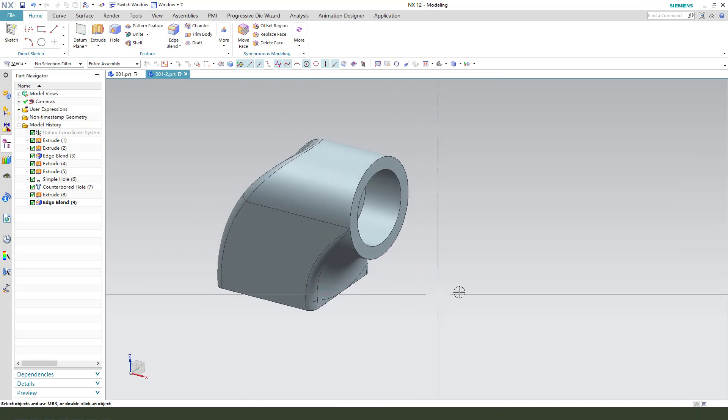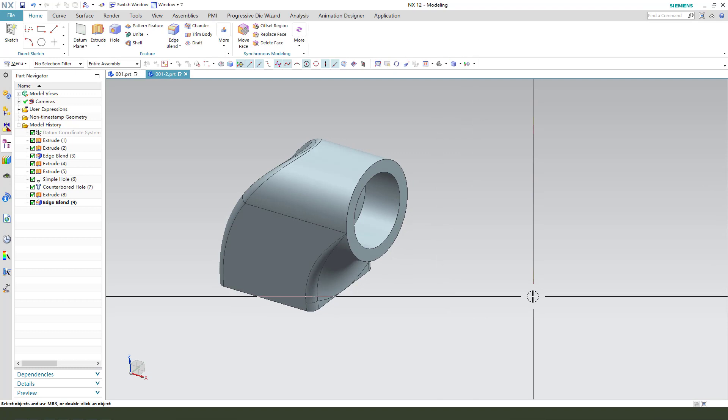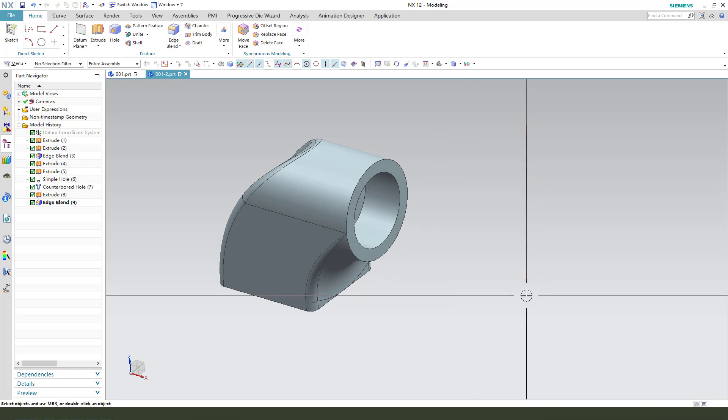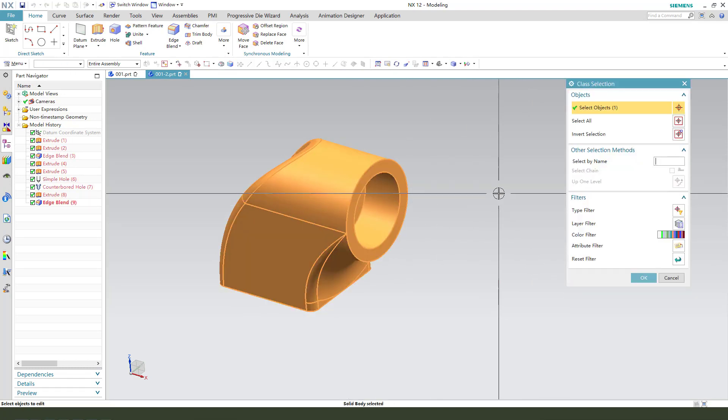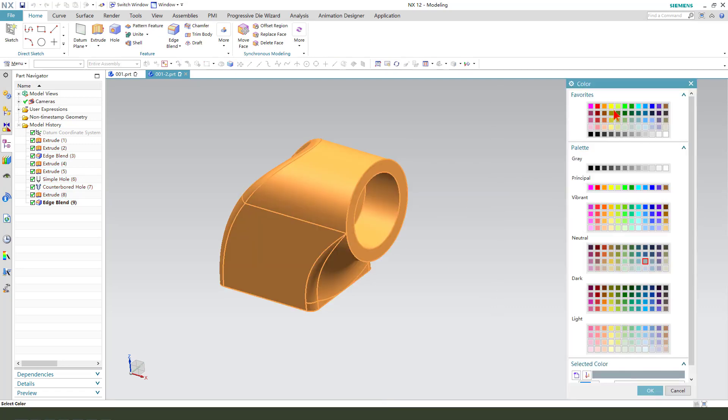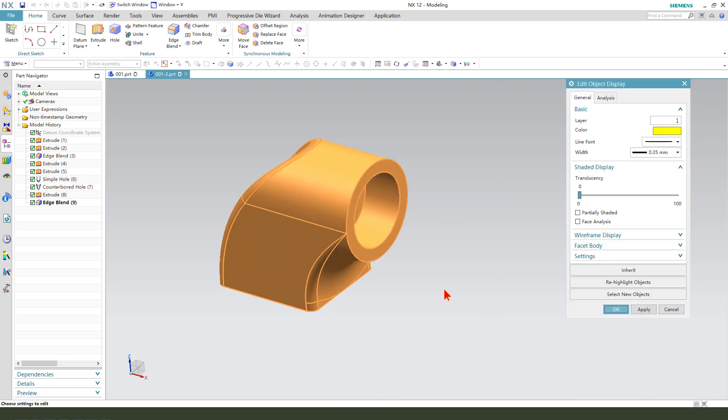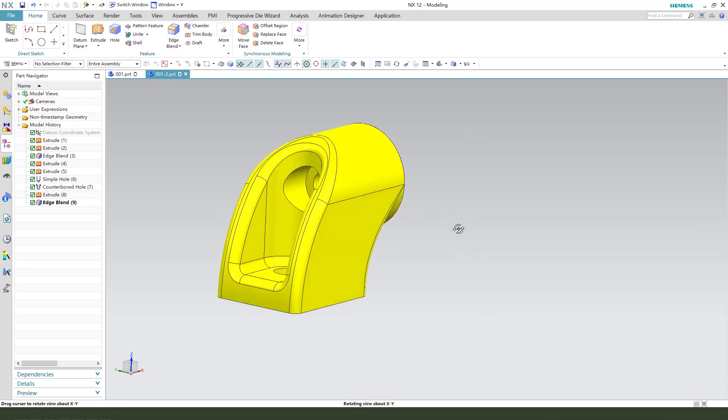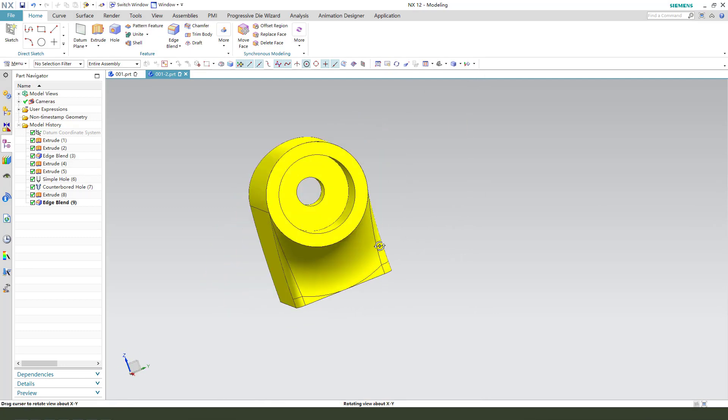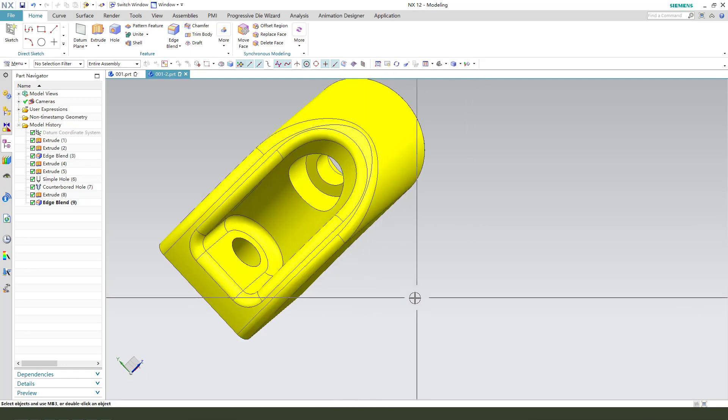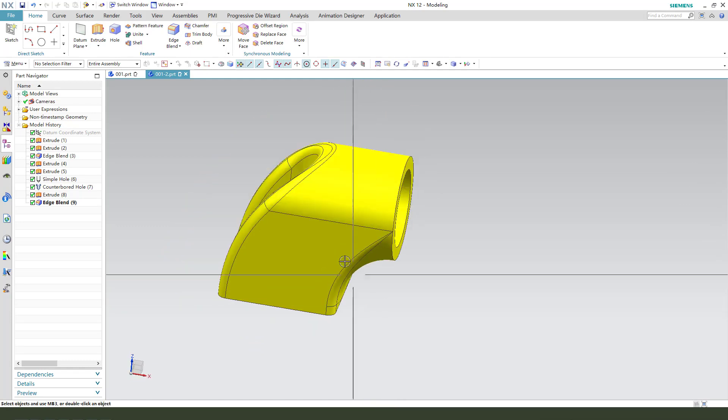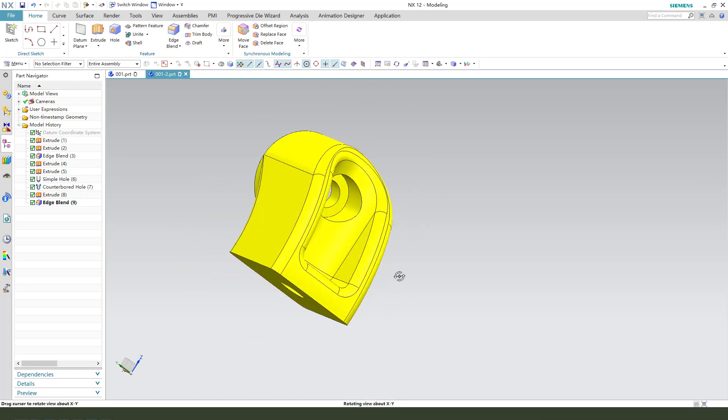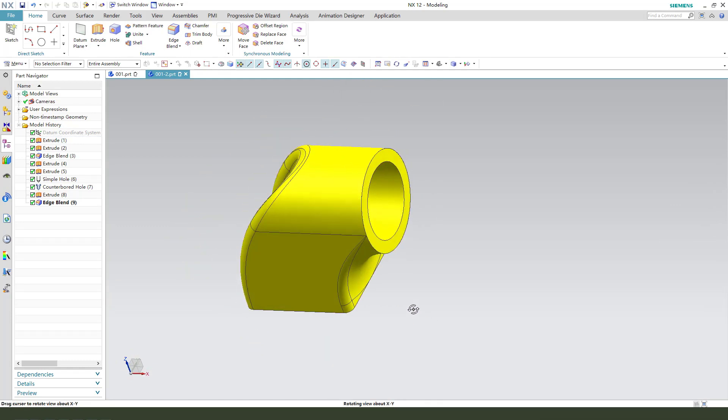We need to change the color. Hold Ctrl plus J. Select yellow. We're finishing this part. Thank you for watching. Bye-bye.